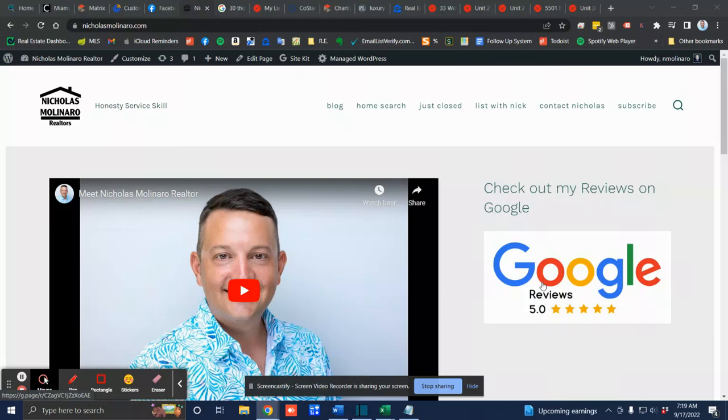Hey guys, what's going on? It's September 17th. This is Nicholas Molinaro and I wanted to give you a quick real estate update. So let's get to it.